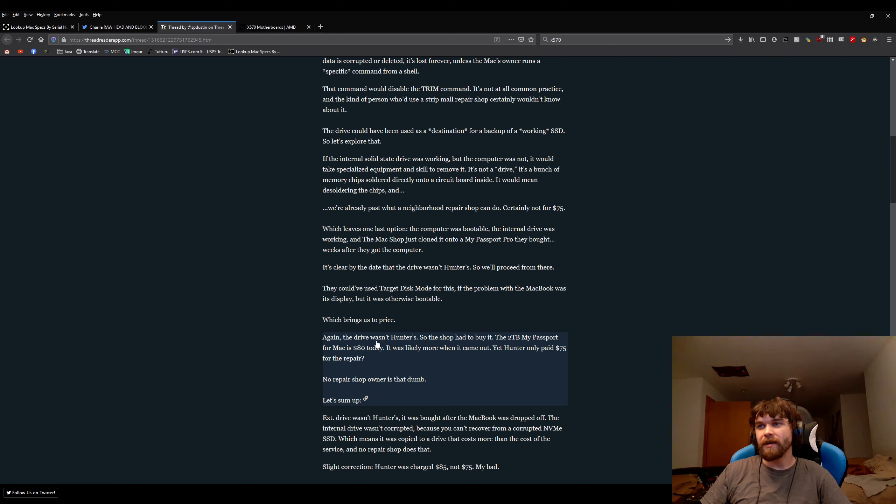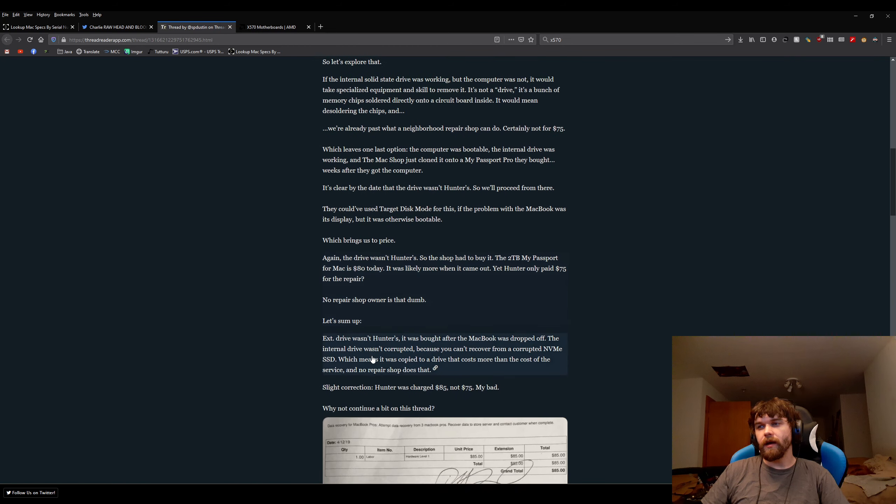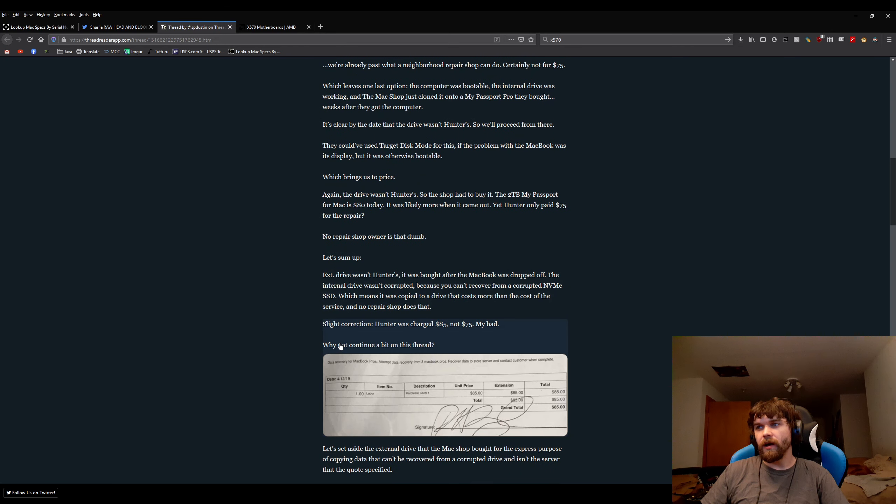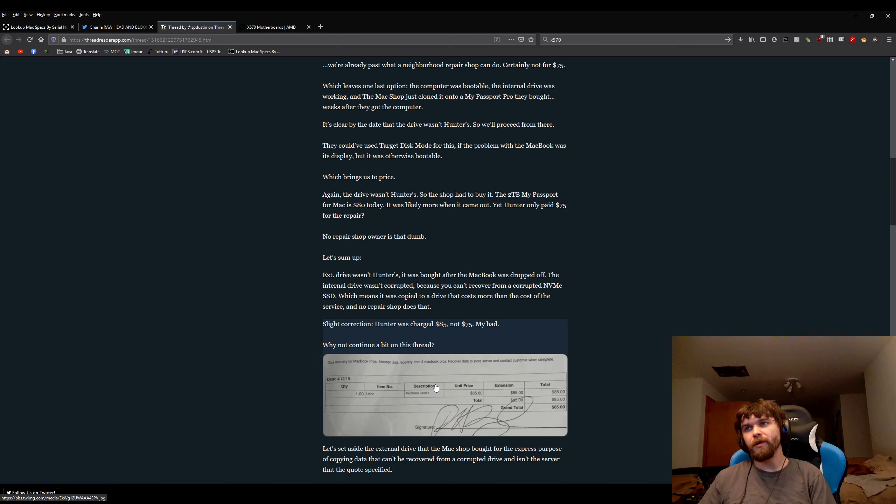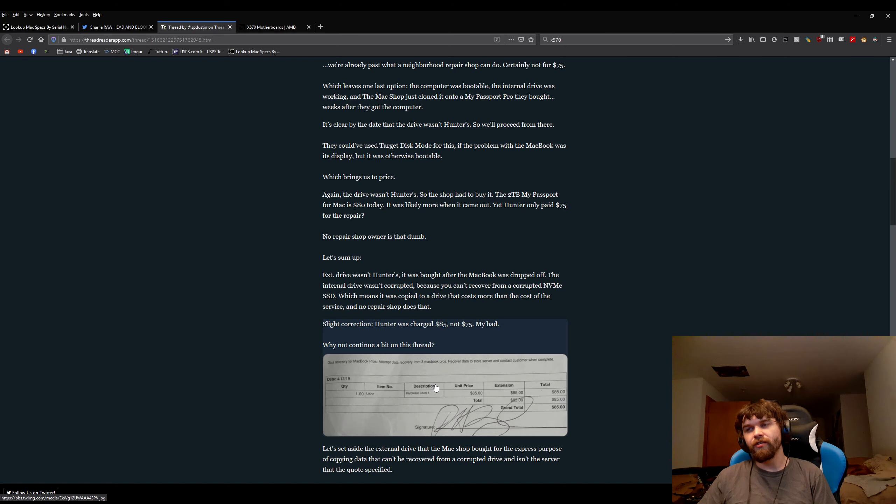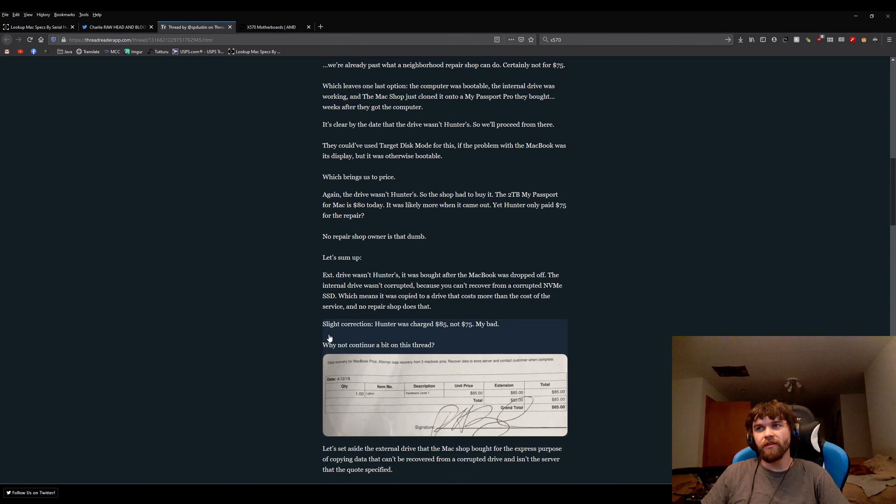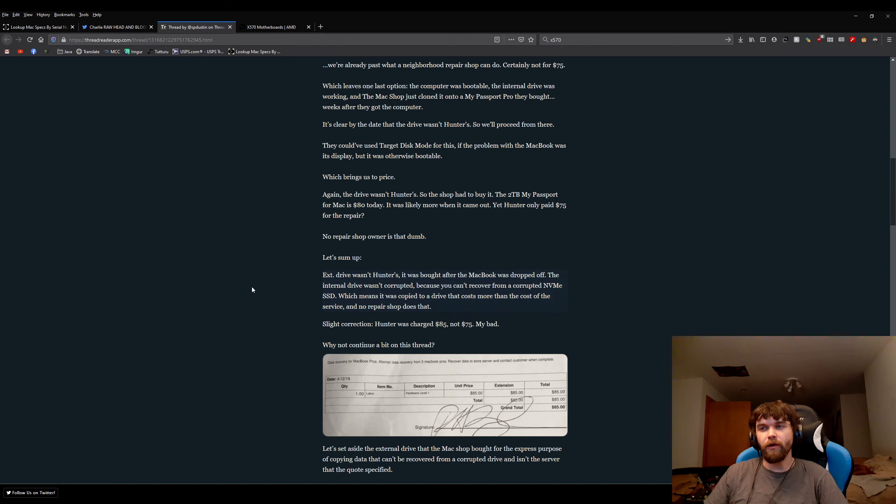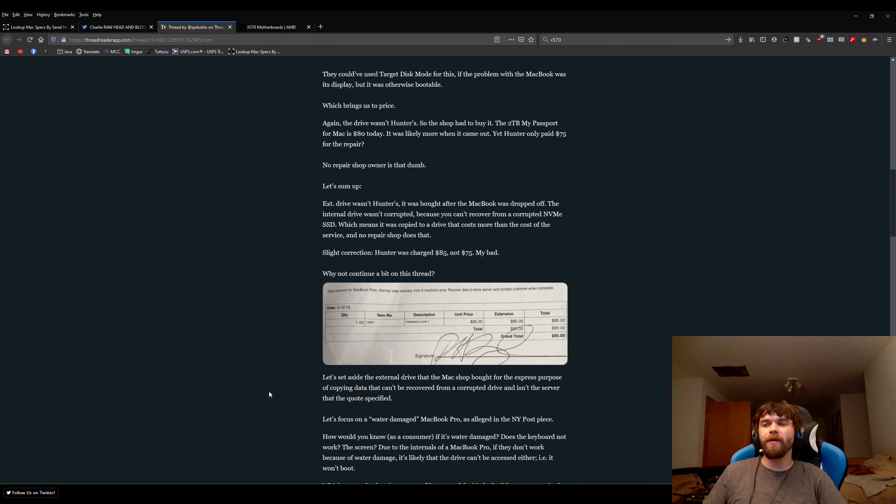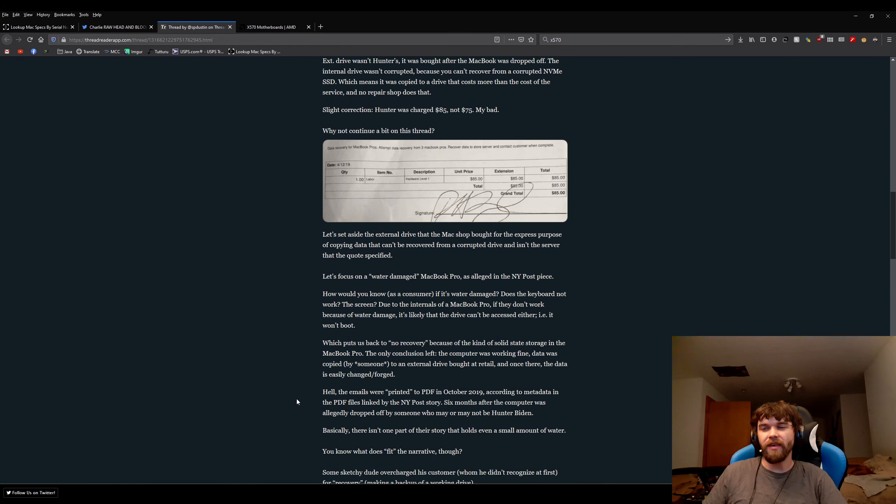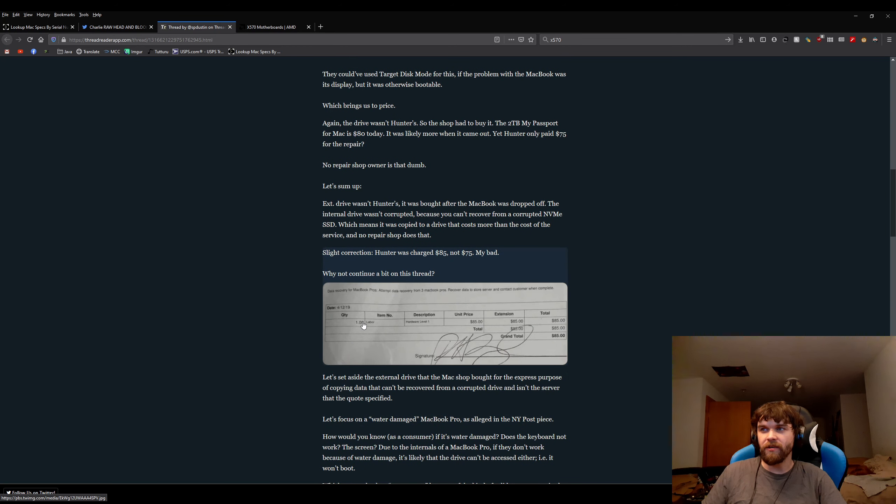The two terabyte mat, is $80, more likely when it came out. Hunter only paid $75 for the repair. I don't know when it says right here, if that was the only fee, or what the person was doing it for. The person probably wasn't going to give him the Western Digital Drive. What I think the person was doing was going to back up the files to Hunter's iCloud account that he wanted off there, and then he was going to keep the My Passport drive.